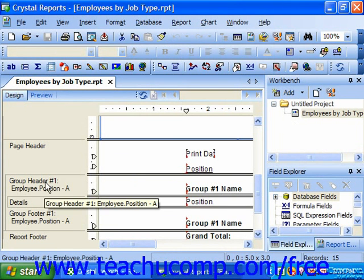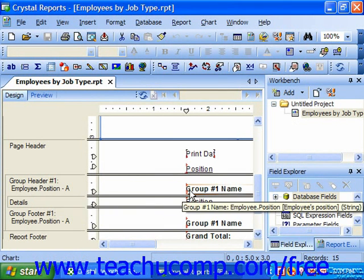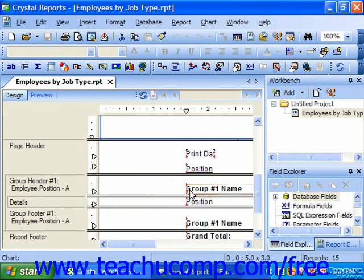If you group information that is the same within a field — like for example all the same states within a state data field — you can then enable a group header, which is where you can place information that would repeat once at the beginning of each set of unique values found within the grouped field.